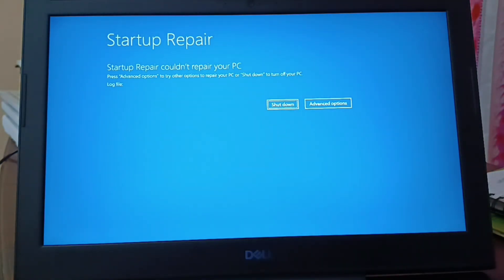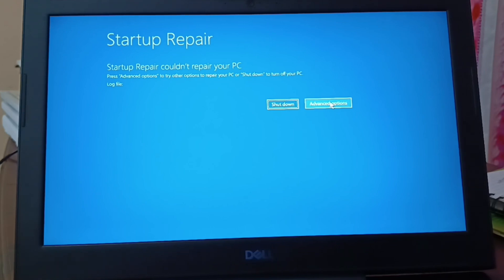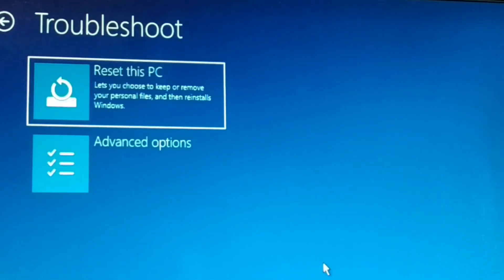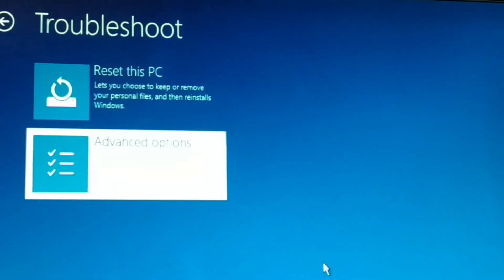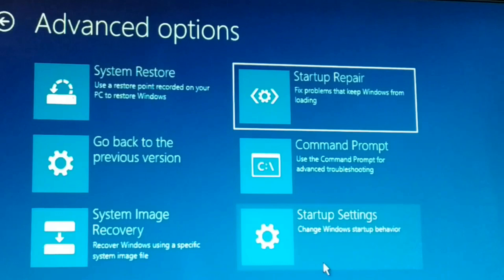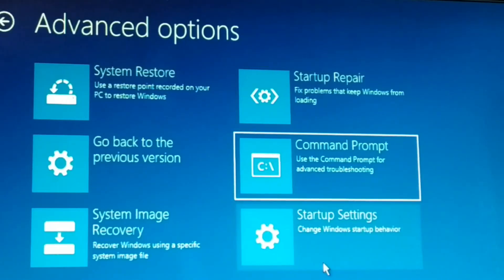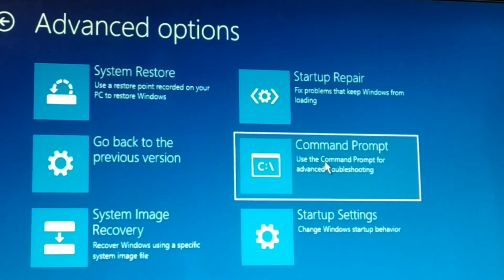If Startup Repair could not repair your PC, you can either shut down or go to Advanced Options. In Troubleshoot > Advanced Options, come back to Command Prompt — choose Command Prompt and click on it.